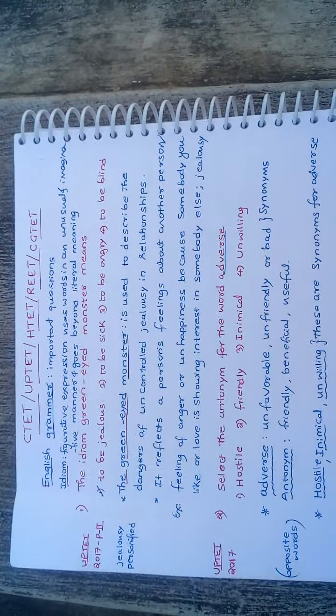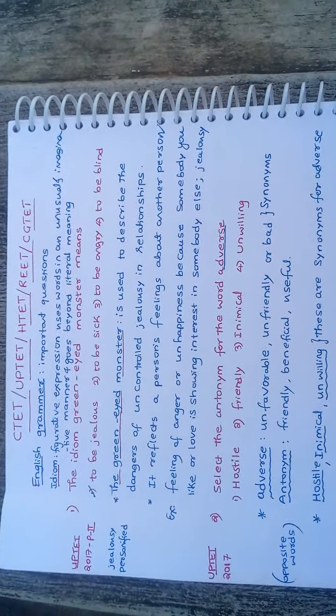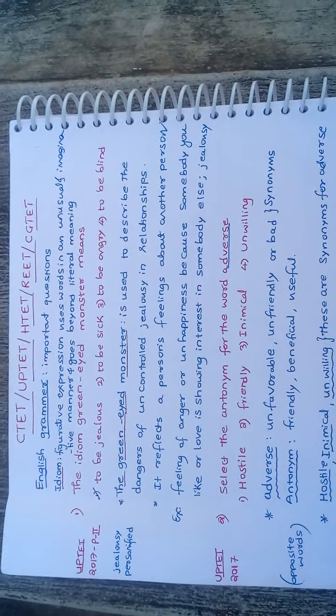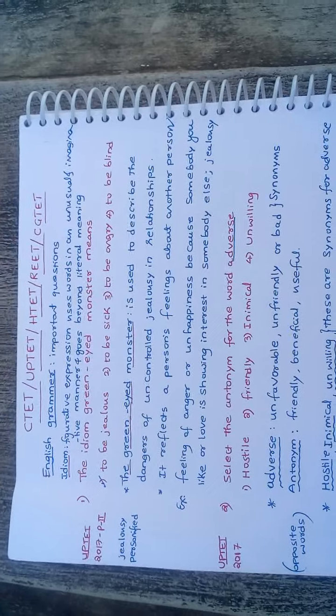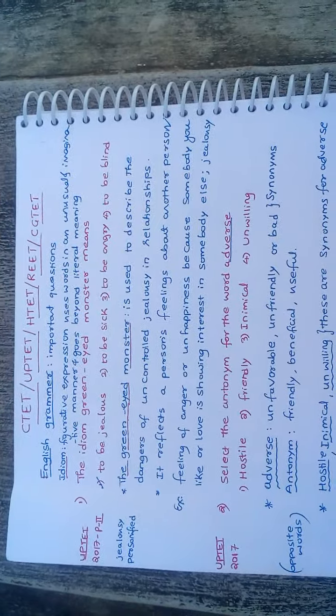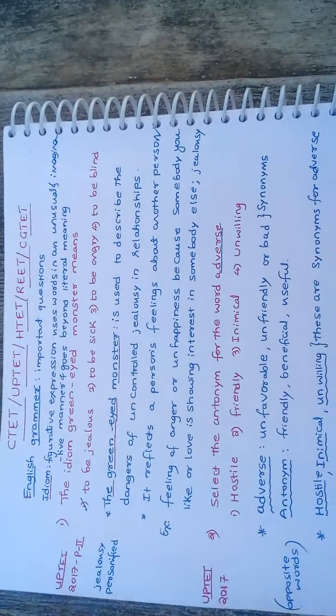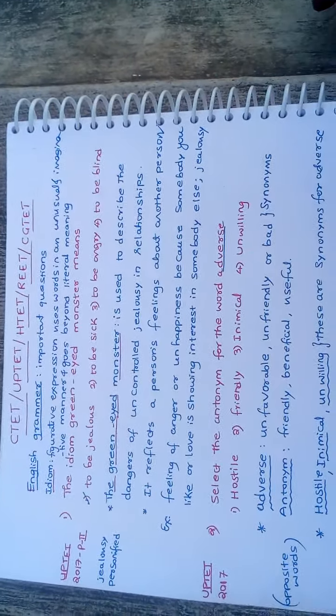Welcome to GPSTR CTT channel. In today's class, we are discussing UPTET English grammar questions.